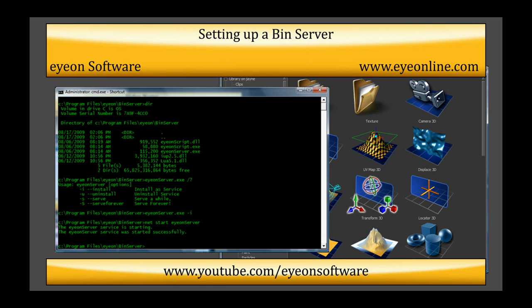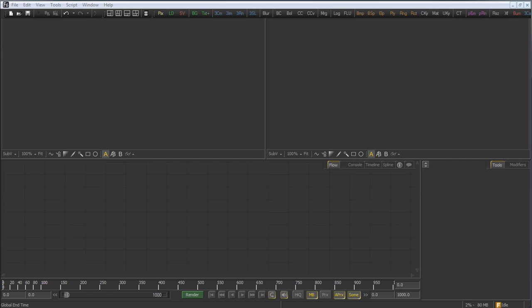This video is intended for system administrators and visual effects supervisors who'd like to take advantage of Fusion's bin server to share a common set of bins with all of the artists facility-wide.